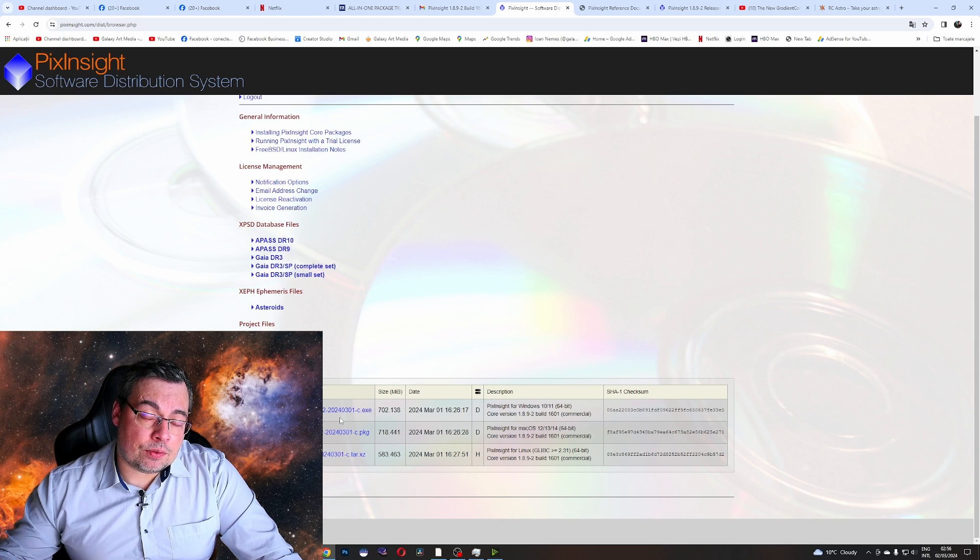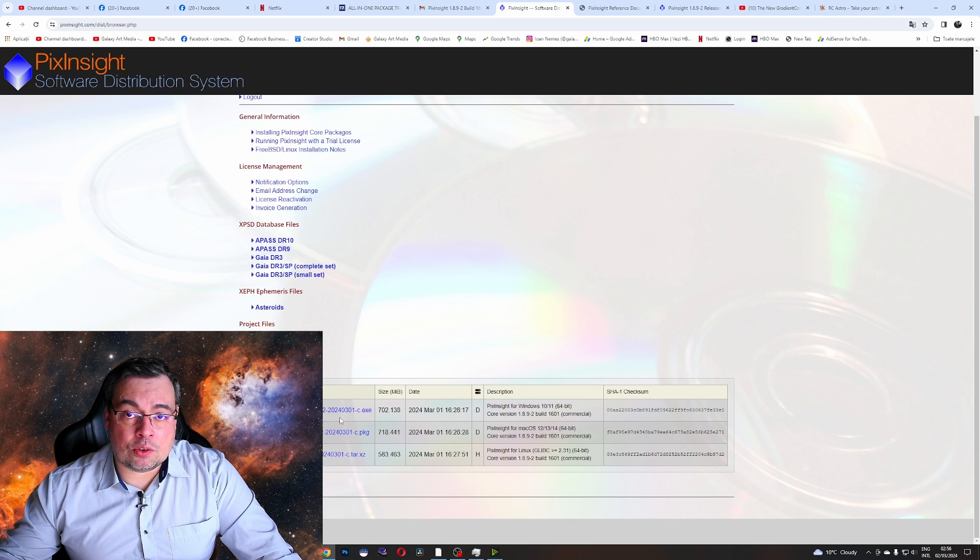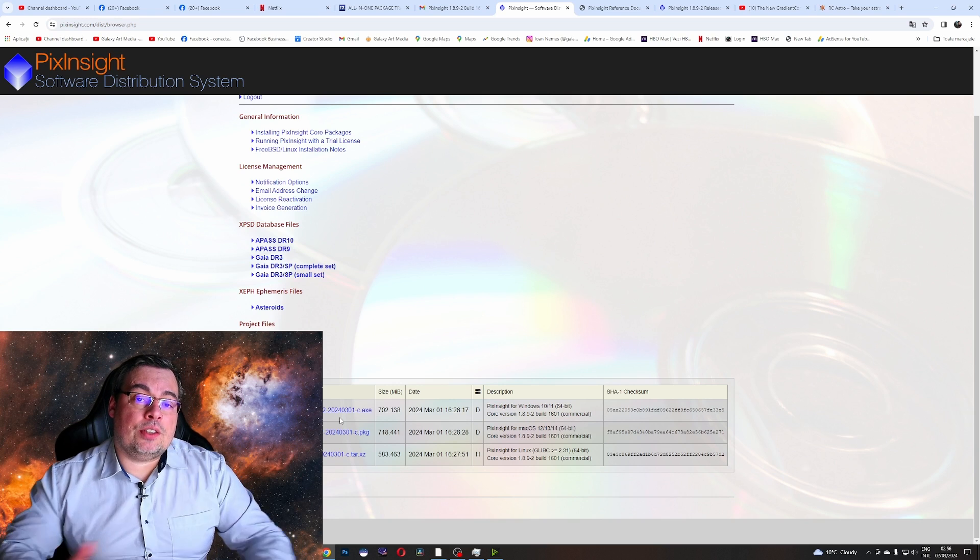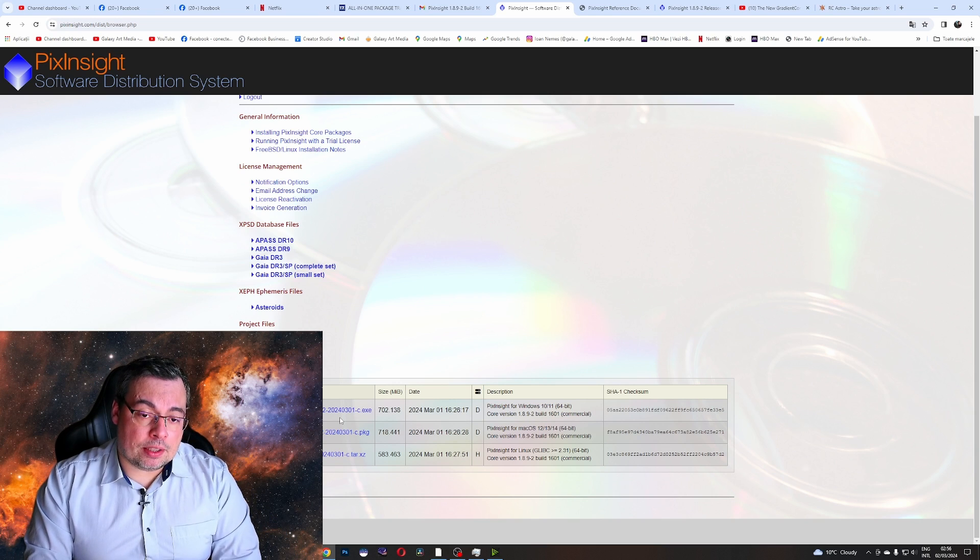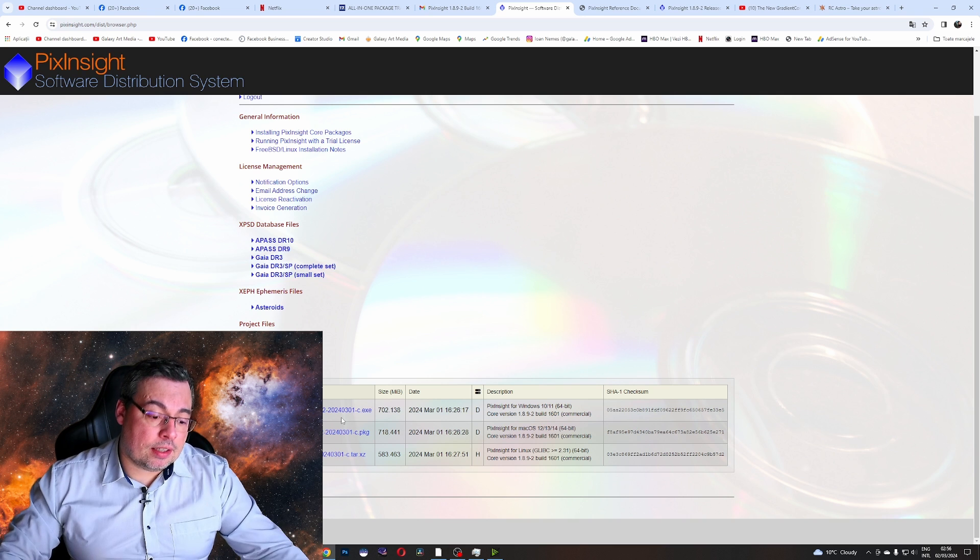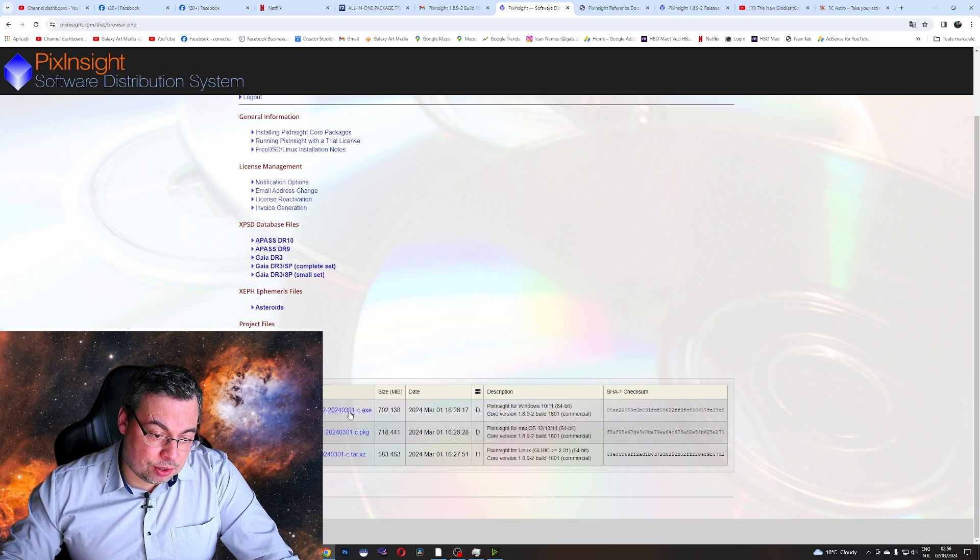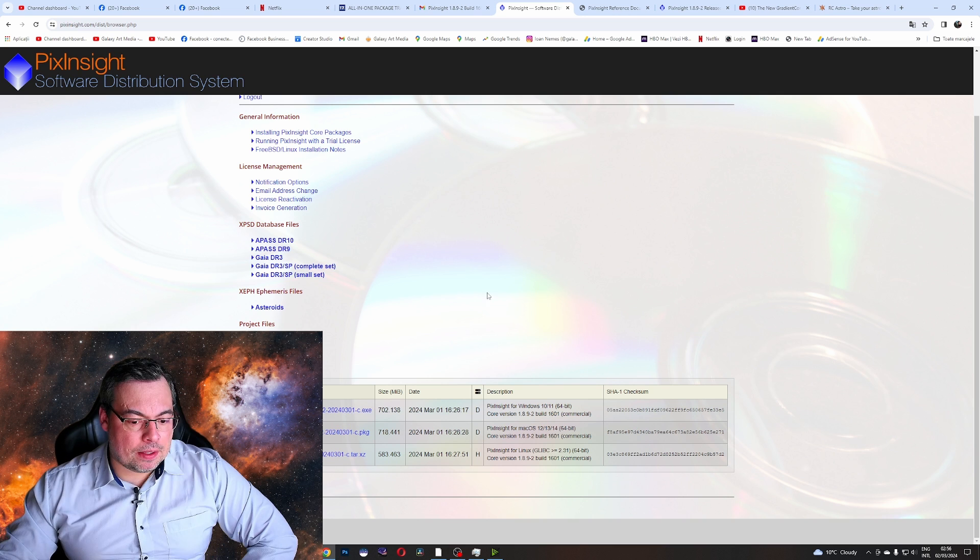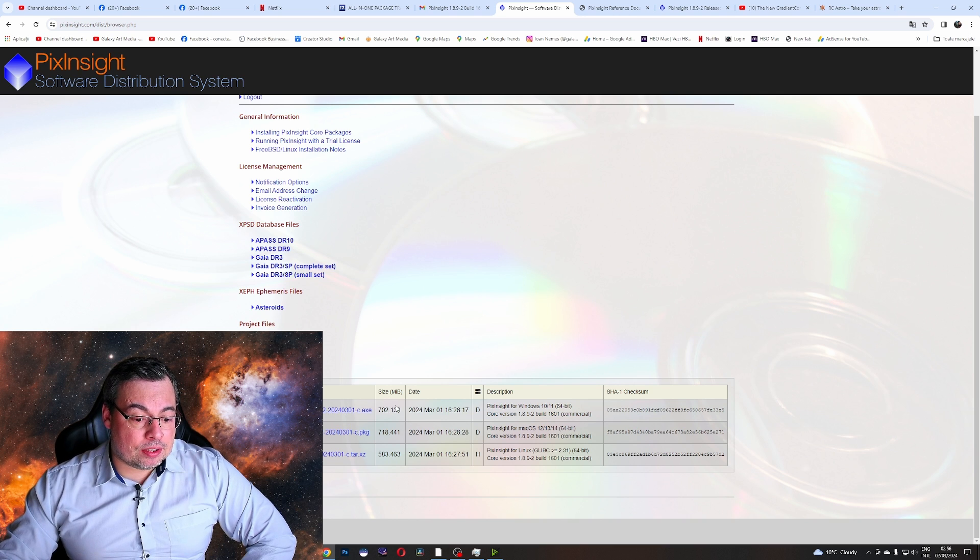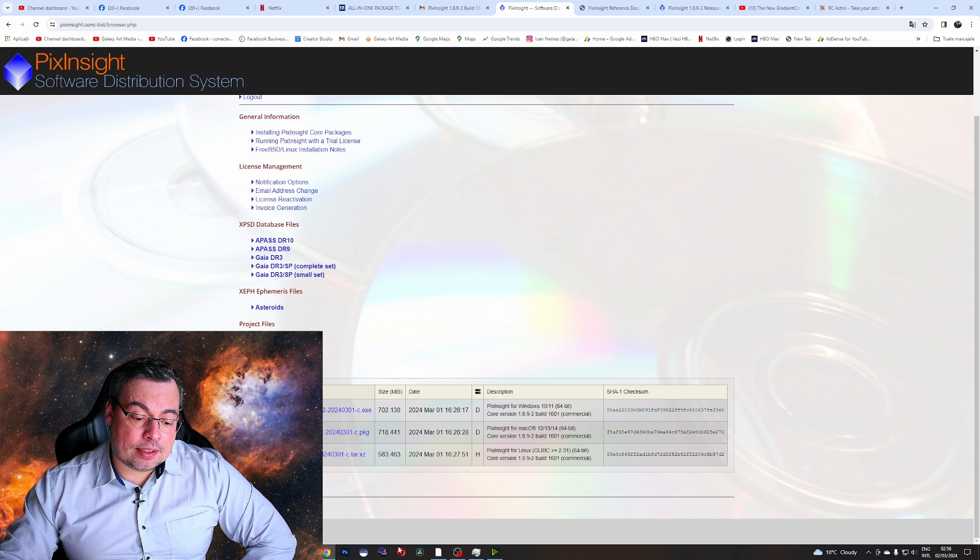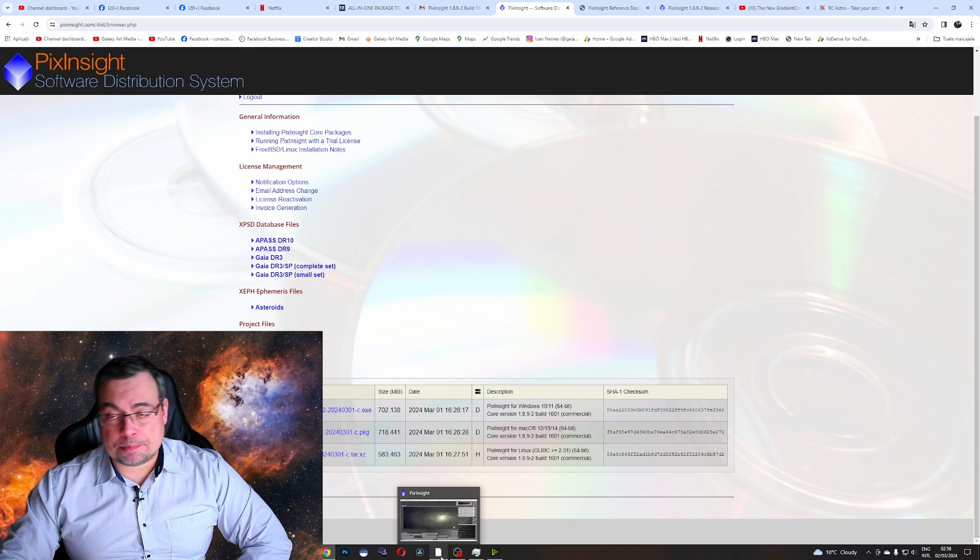To be able to use the new gradient correction tool you first need to download the new PixInsight version and you need to go on the download page. From here you'll download the version that you need for your operating system. Here I downloaded the Windows version. Once you download it you'll install it and then open PixInsight.